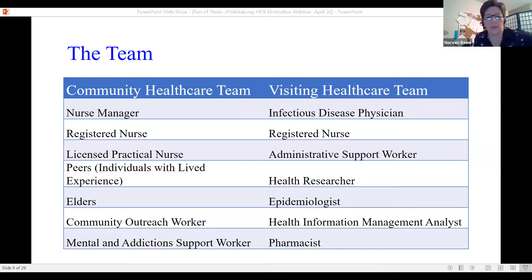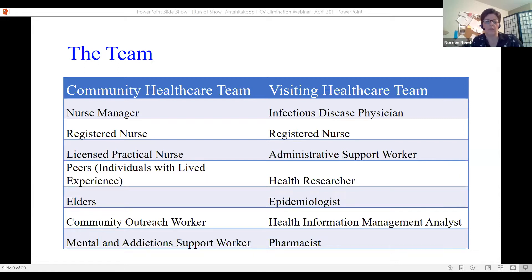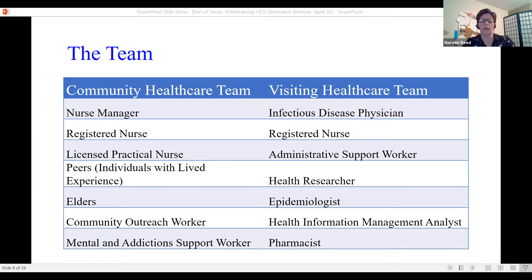Our team is quite comprehensive. Before we could establish teams, the key leaders are our leadership, chief and council, and community. We have an in-community healthcare team and visiting healthcare professionals. The community operates under a public health funding agreement with the federal government, so we don't have primary care services and had to partner with outside professionals to come in and assist with our programming. In general, we have a nursing team, peers, elders who provide guidance, community outreach workers, and mental health support.